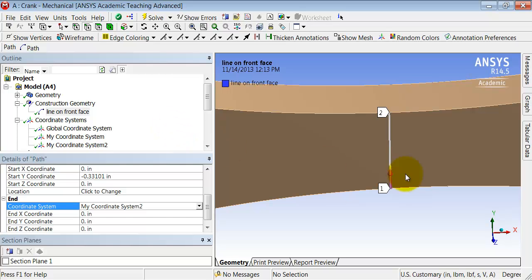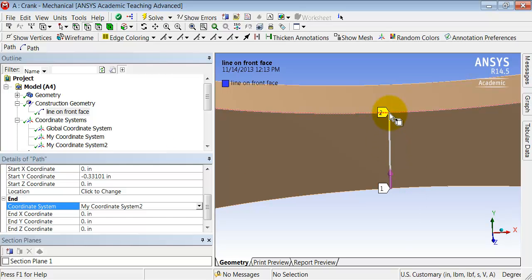So now let's extract sigma x along this line here, or path as ANSYS calls it.